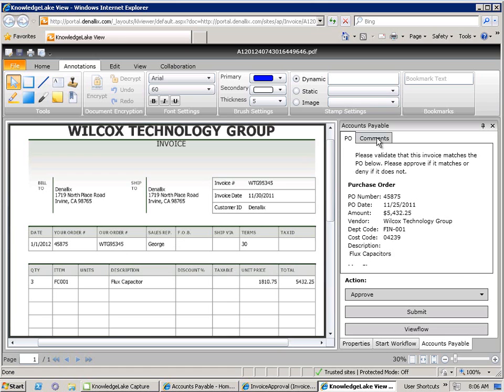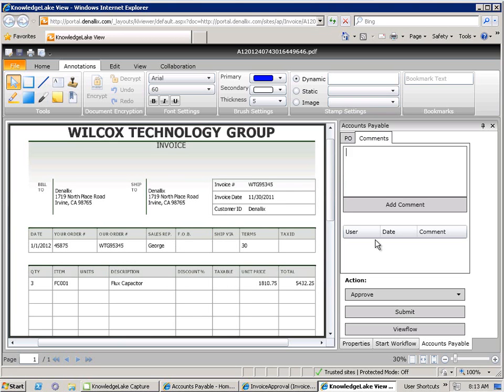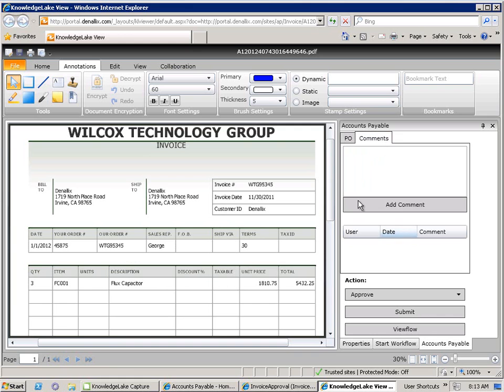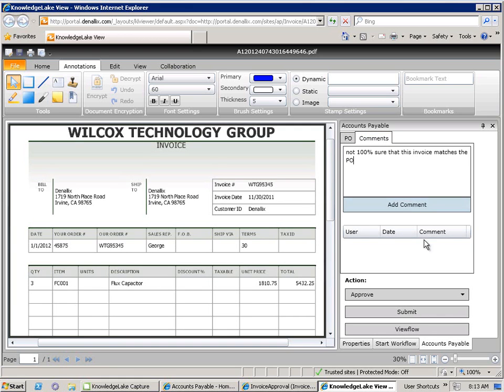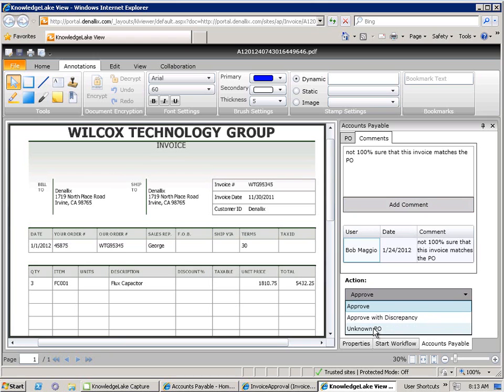Alternatively, Bob may wish to add some sort of narrative to his decision by adding a comment in the comments field here. After reviewing the scanned invoice and the associated business information, Bob isn't 100% sure that this invoice matches the PO. He's going to add a comment indicating as such, and then is going to select one of the decisions in the process to then route this back to the originator to conduct a further review.